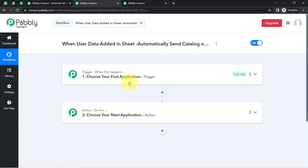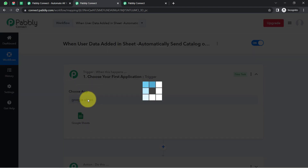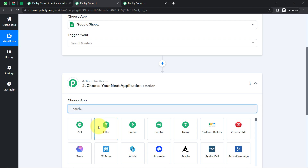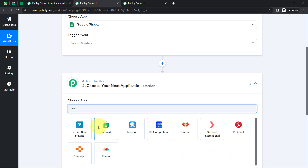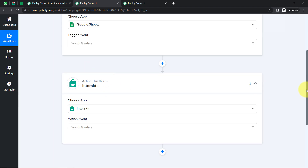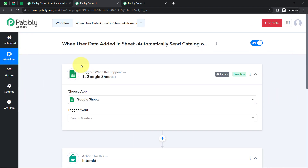To understand with an example: whenever a sale happens in a payment gateway application, then automatically send an email via Gmail. According to our use case, whenever my customer's data is added into Google Sheets, I'm selecting Google Sheets as the trigger application. Then automatically send a WhatsApp message — basically share my product catalog on WhatsApp via the Interact application, so that is why I'm selecting Interact in the action. This is how you automate anything — you select your applications and build the automation.